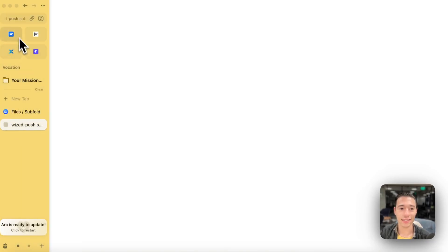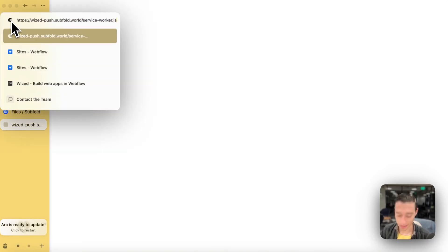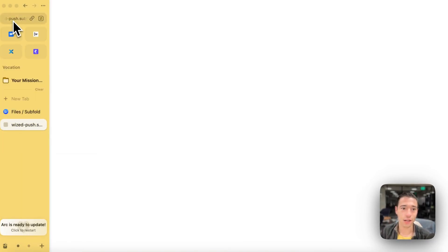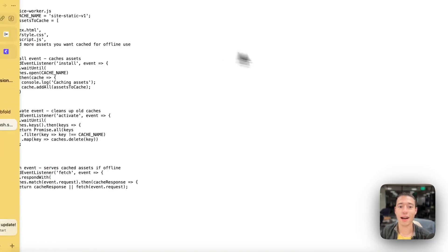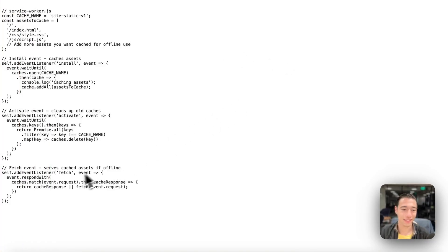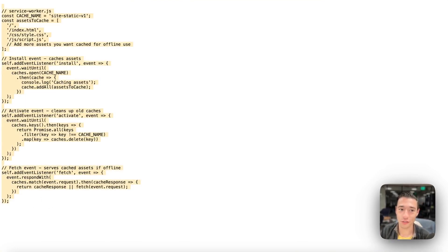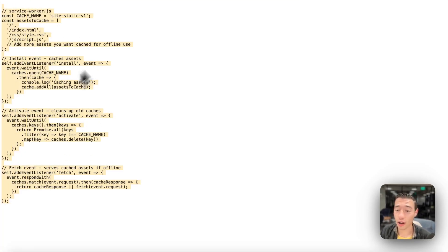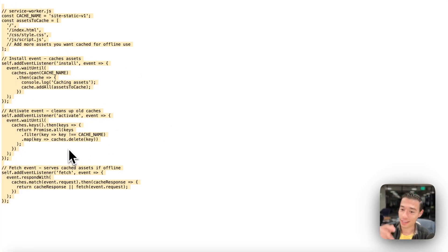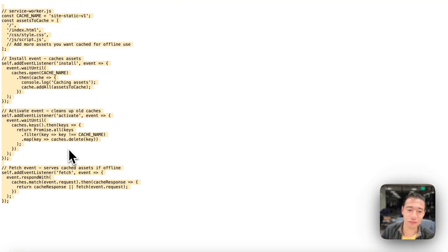And as you can see, the JavaScript file... Yes, now it works. It took some time to propagate. So now, as you can see, the JavaScript file for the service worker is now hosted on our site, which you cannot do on Webflow.